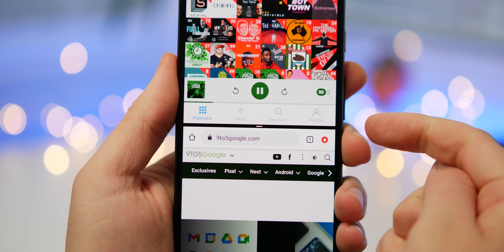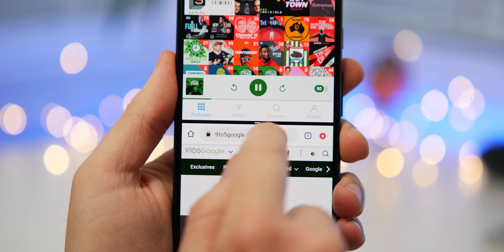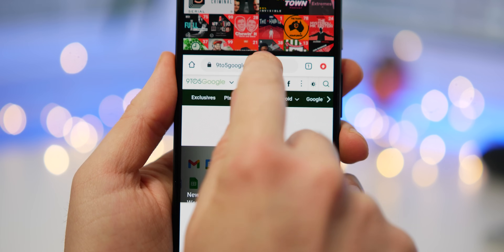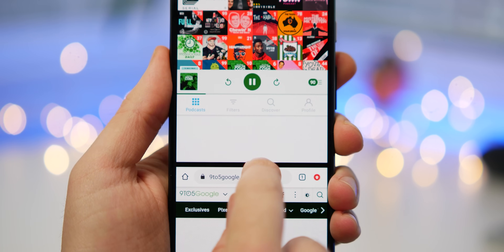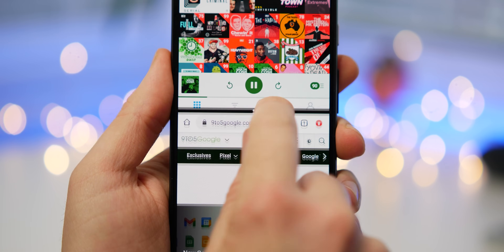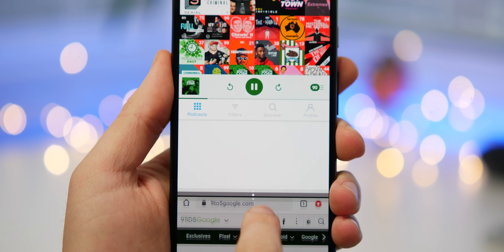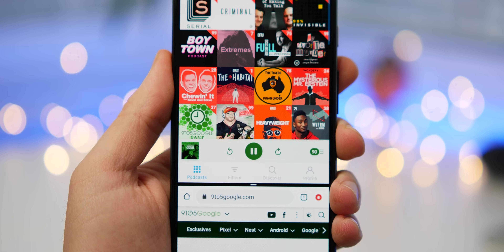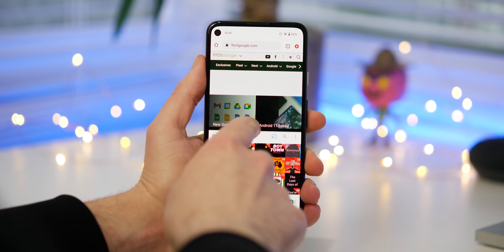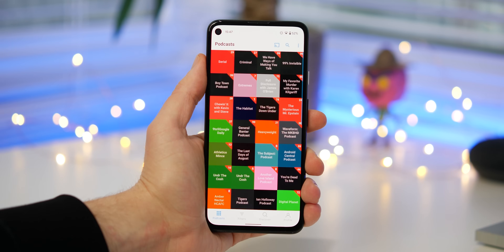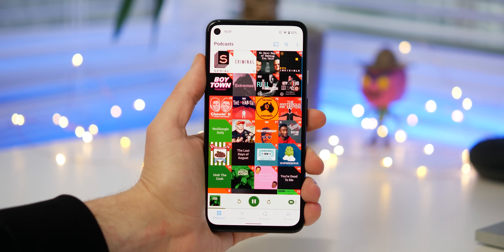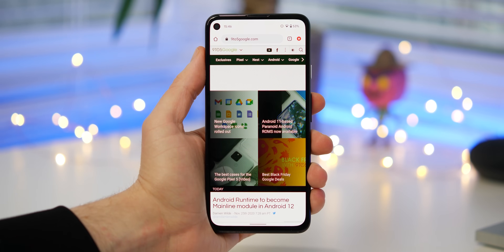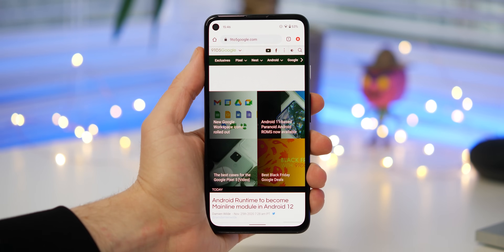It's also worth noting that you can resize each application and give them more real estate on your display. You can do this by tapping and holding the middle black separation bar and dragging up or down, or left or right. However, this might not work on your device in landscape mode. Dragging to the top of your display will maximize the bottom application, and dragging to the bottom will maximize the top application. This is also a really quick and easy way to exit split screen multitasking.